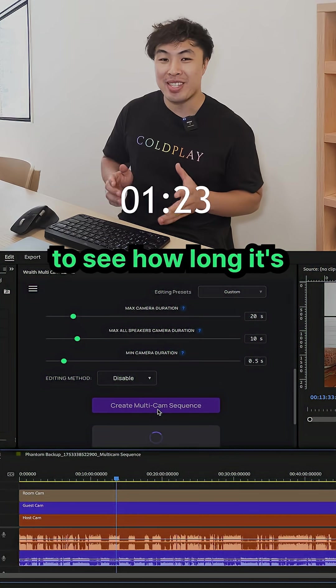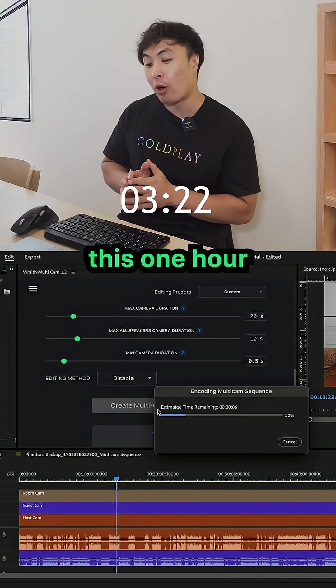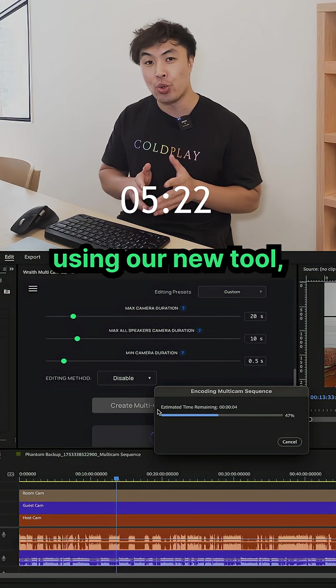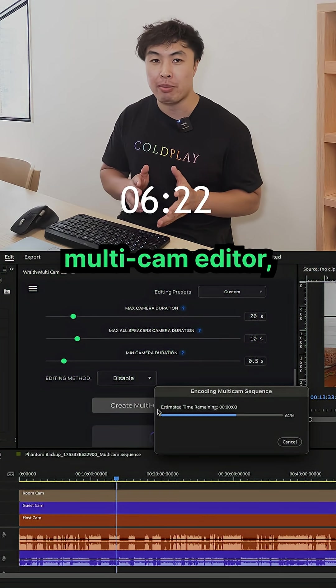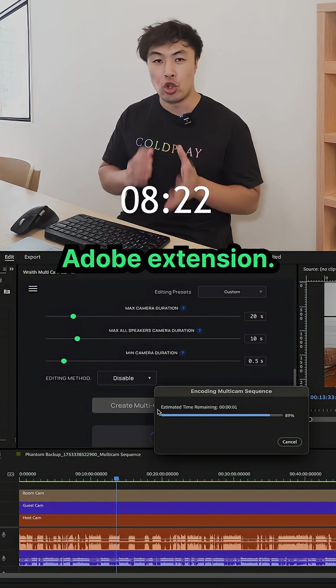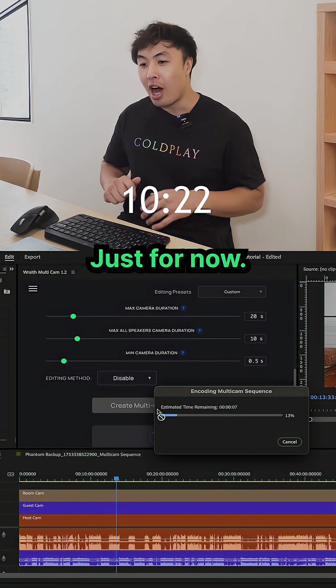All right, so this is a live test to see how long it's going to take to edit this one hour video podcast using our new tool, the Wraith Multicam Editor, which is a non-subscription Adobe extension just for now.